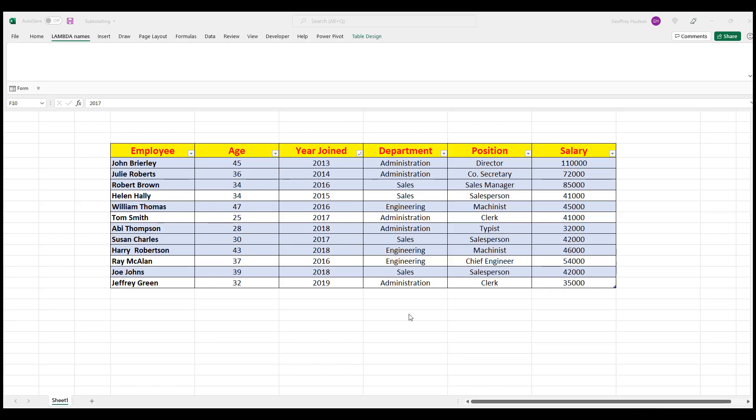The data you see here has been converted to a table. But the data must be reconverted to a non-table as the Subtotal function is not available in tables. That is, until the Subtotal procedure is completed.